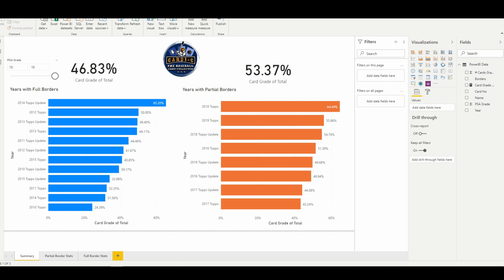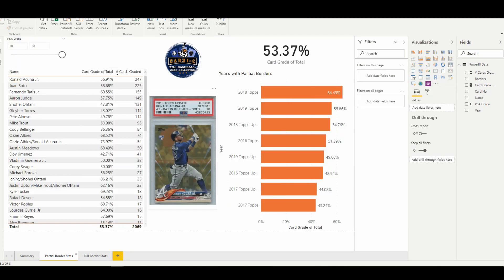So there's a lot of insights that we can pull out from this data here, and I thought the best way to sort of get started was to dive into first the partial border stats and then the full border stats.